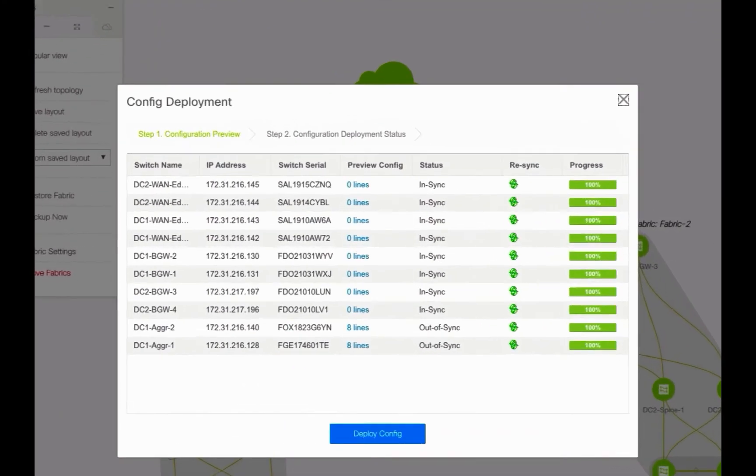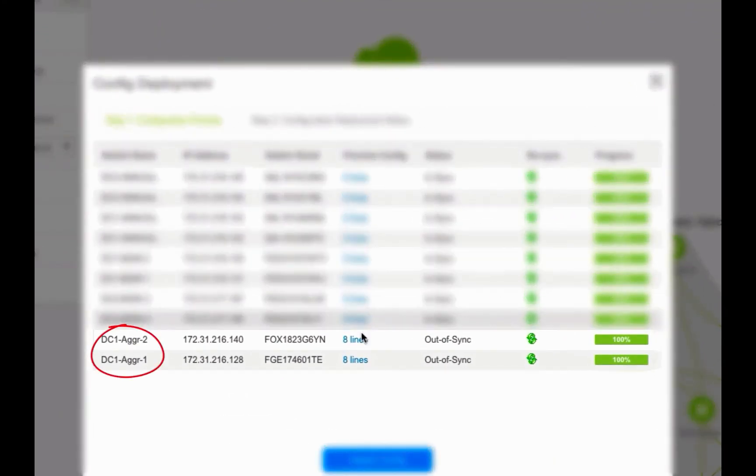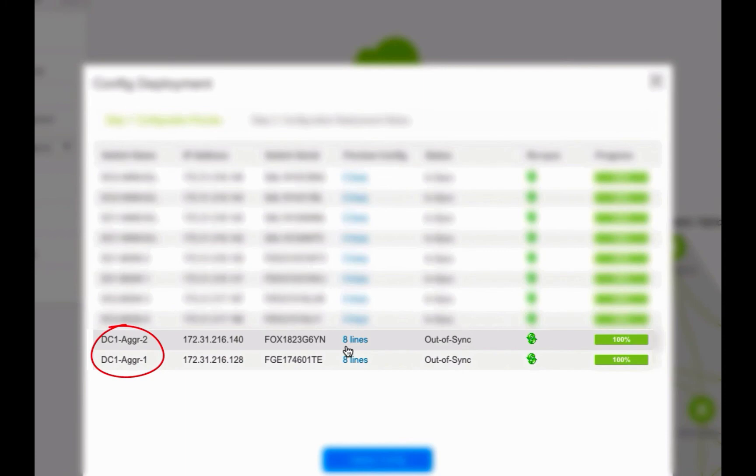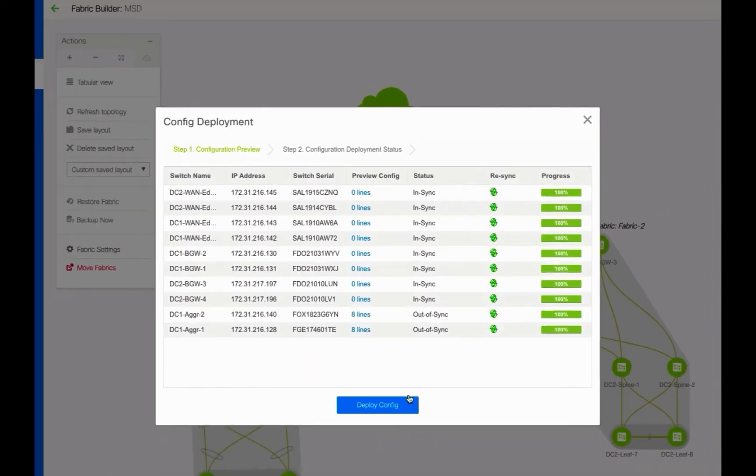As shown in the config deployment, all nodes are in sync except DC1 aggregation 1 and DC1 aggregation 2. You can preview and you will notice that DCNM will auto-configure the trunk for the port channel 111 with VLANs 2100 and 2101. Save and deploy.